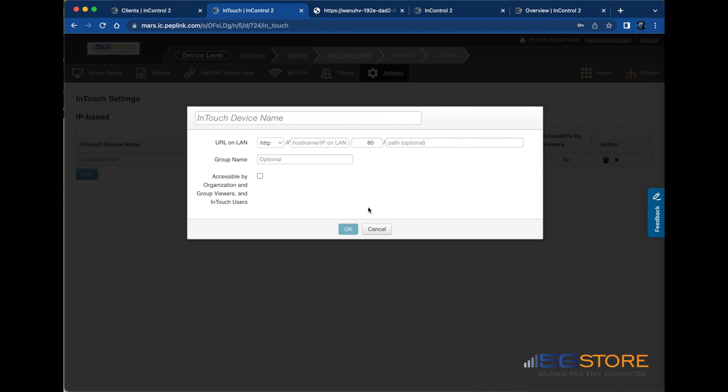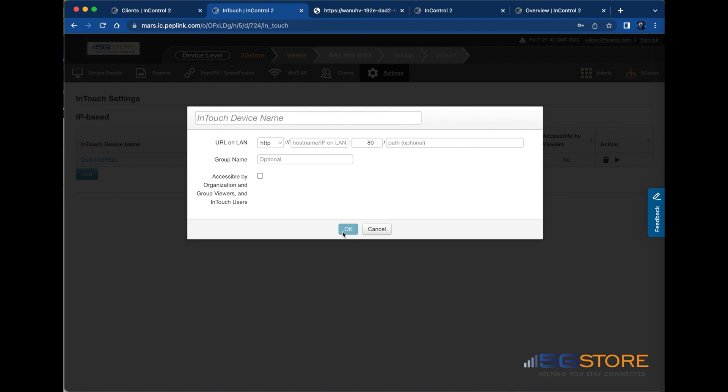For more helpful videos like this, please subscribe to our channel.